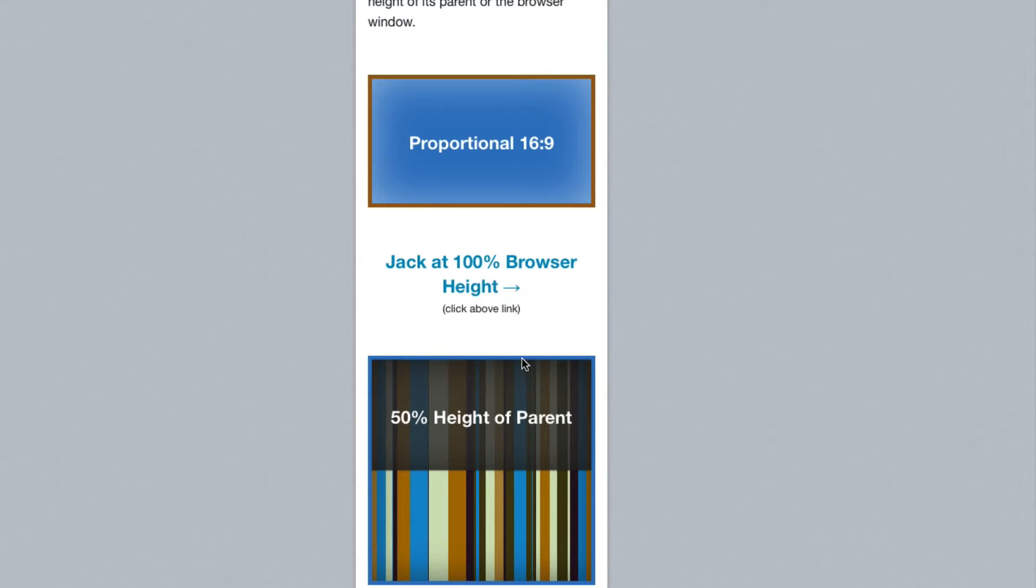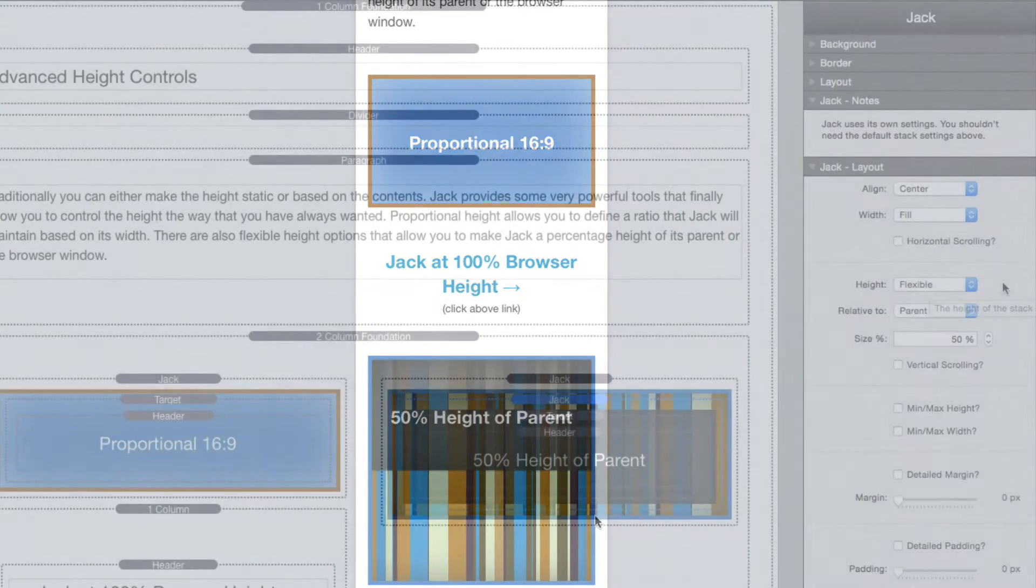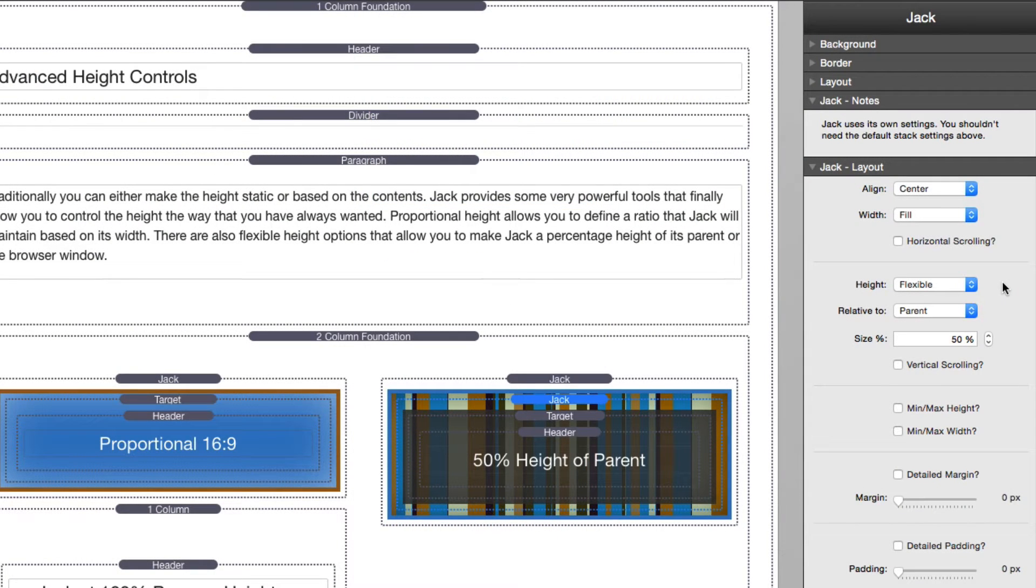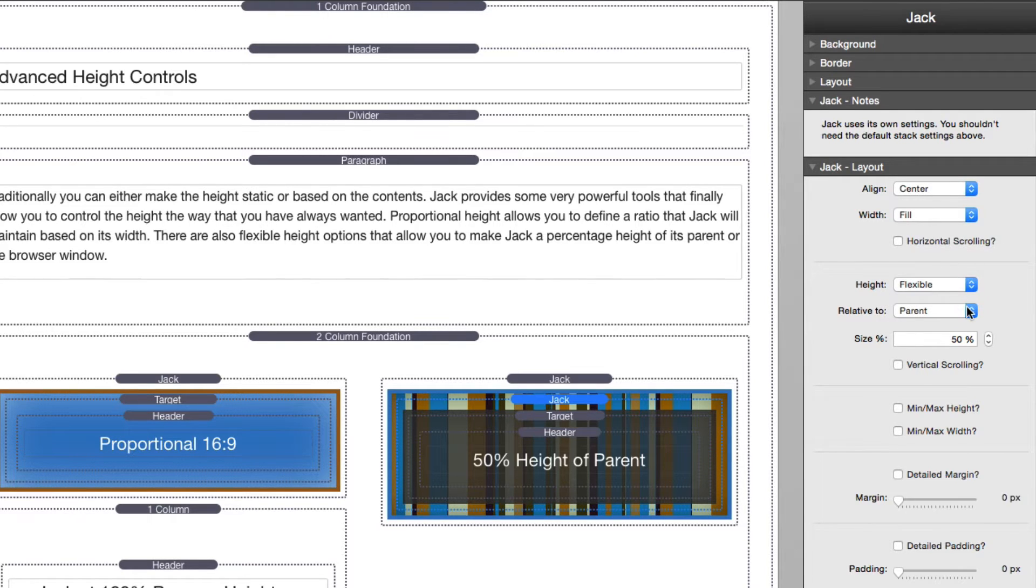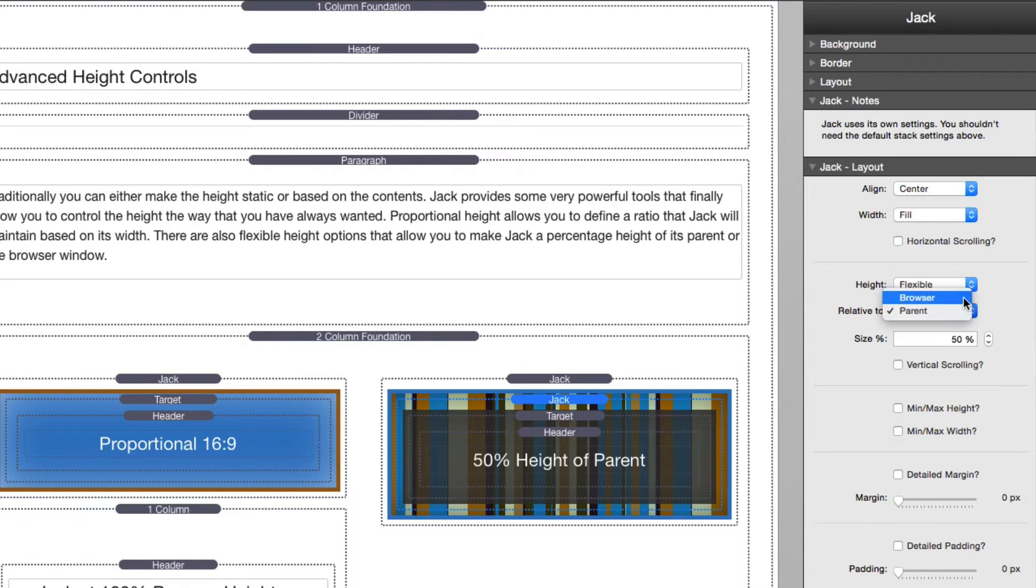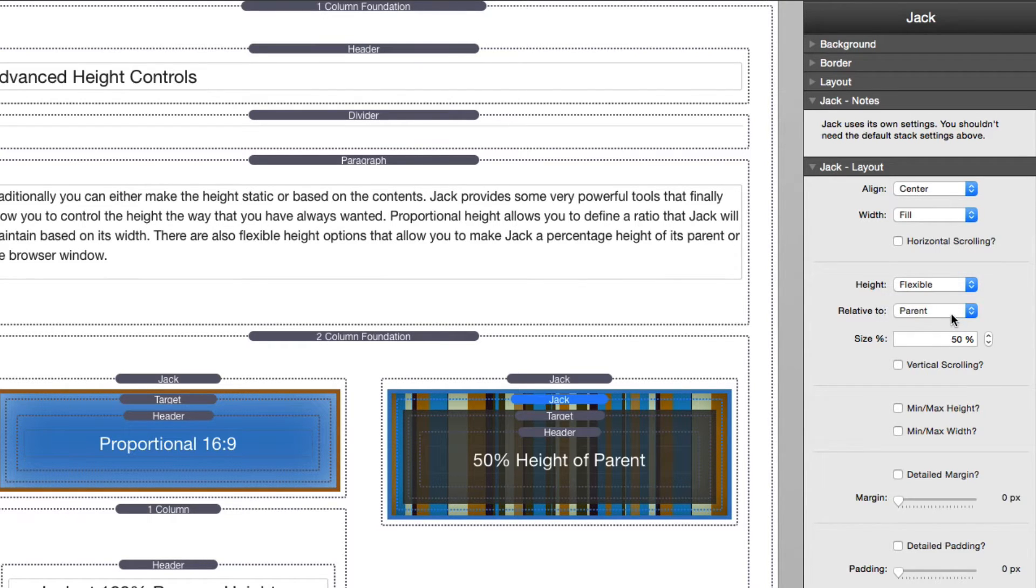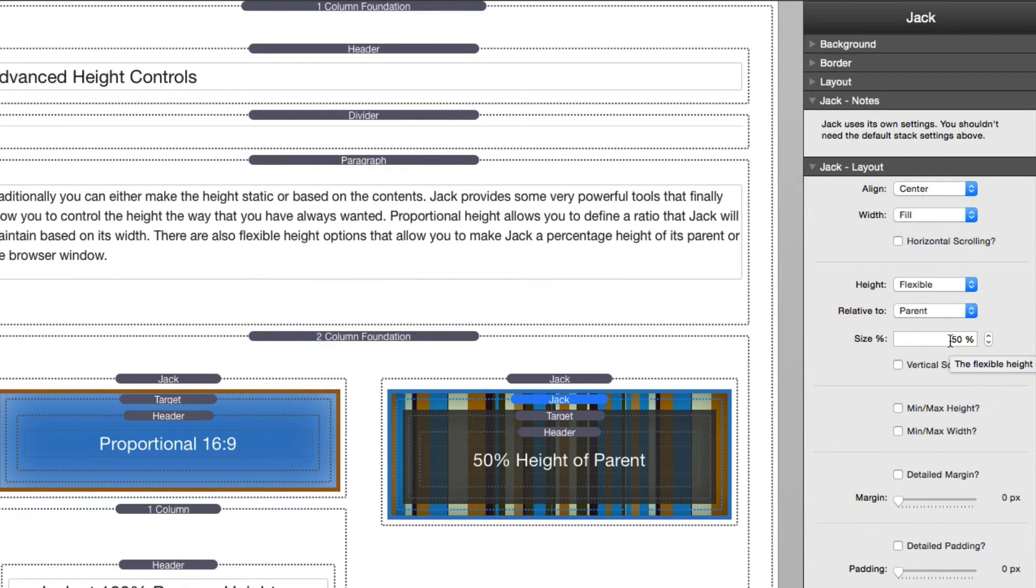Now let's look at the flexible height options. When we set our height to flexible, we now have relative to what: parent and browser. Now we'll look at browser in a second, but in this instance we want it to be relative to parent and the height is going to be 50 percent height.